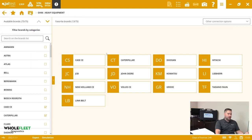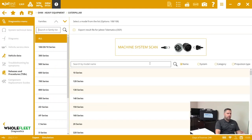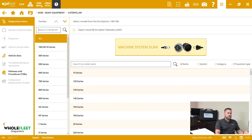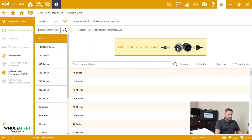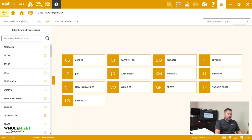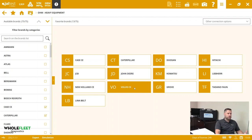Now if we go back here and take a look at Caterpillar, Caterpillar also has a machine system scan and this is going to require either that Cat Perkins 9-pin or the new Cat round adapter. So we just have to essentially click machine system scan and then select the type of connection that we have plugged in at the time.